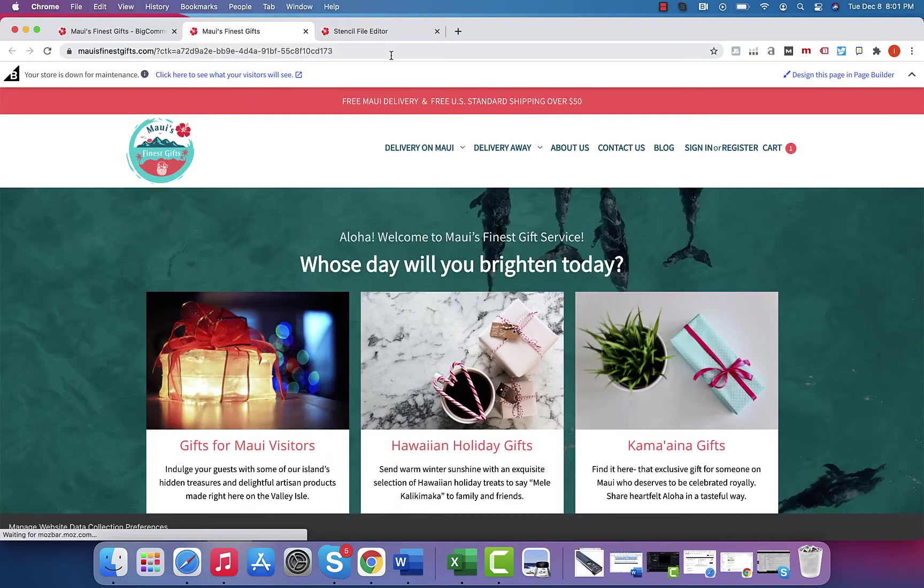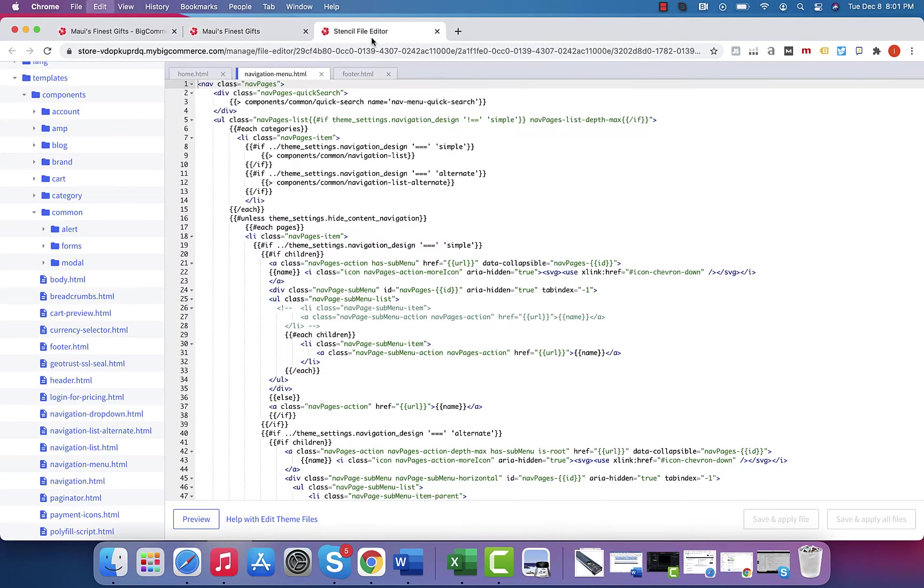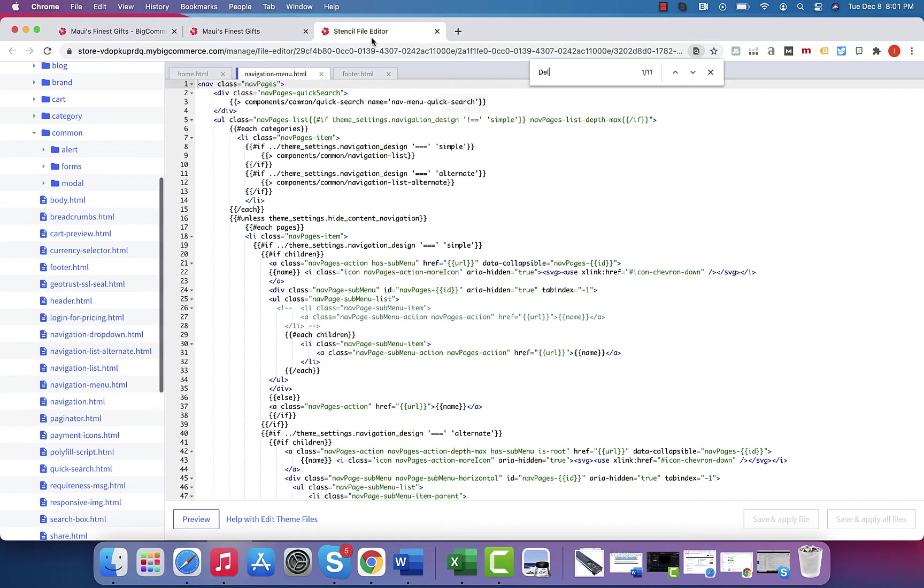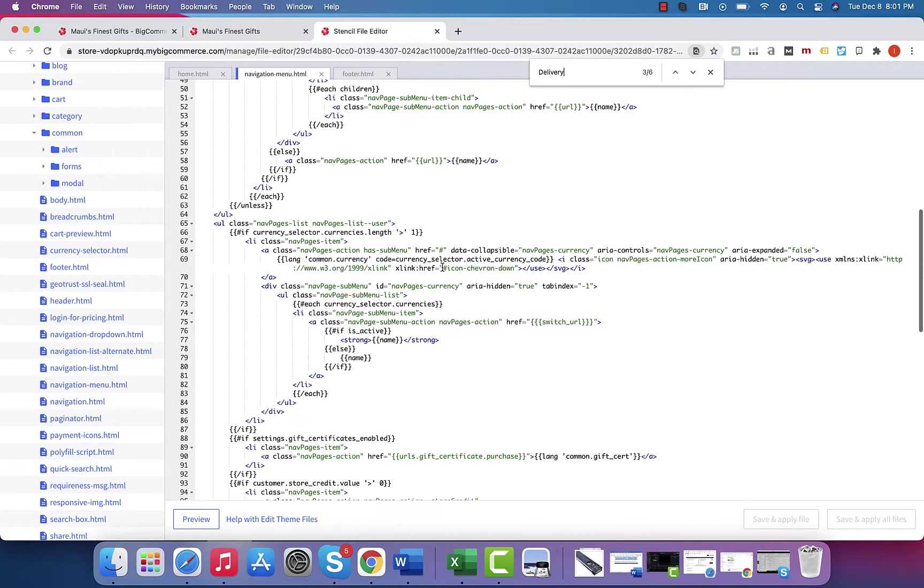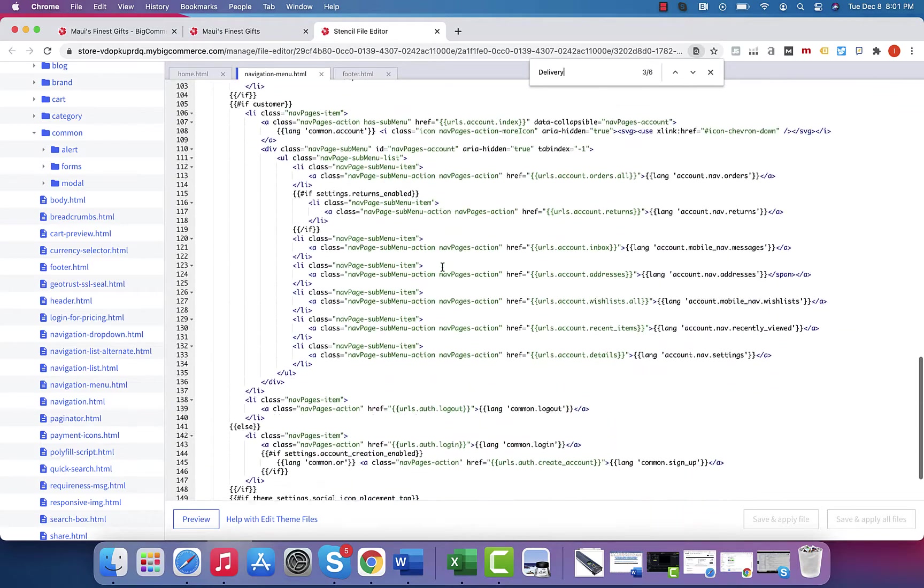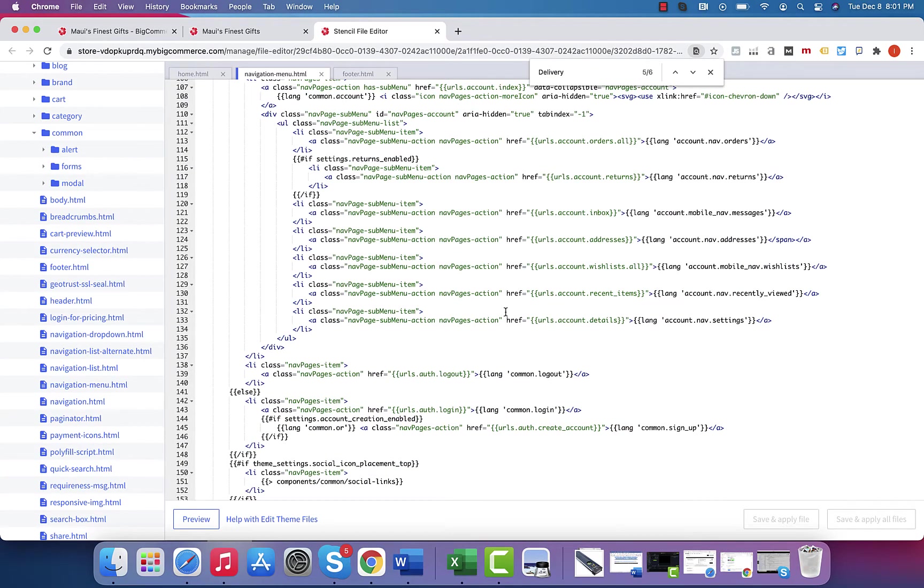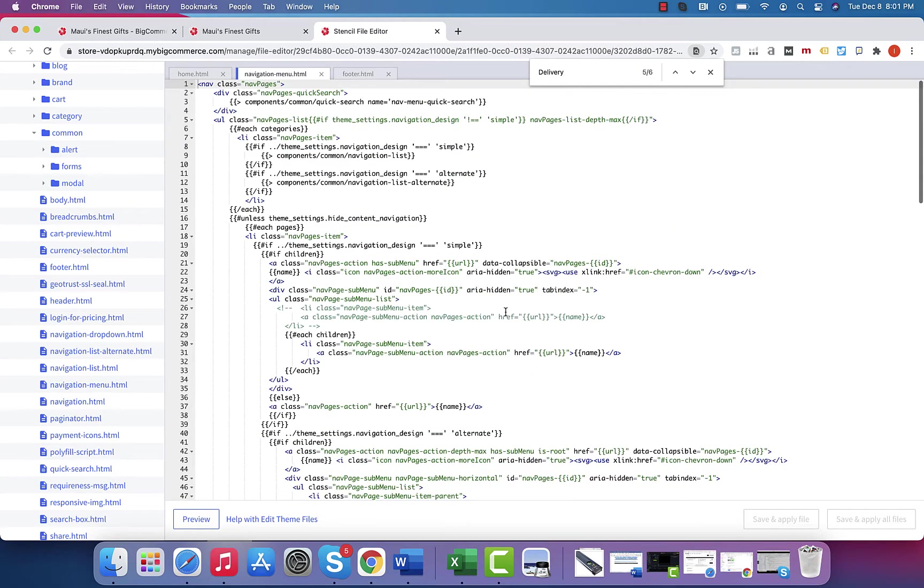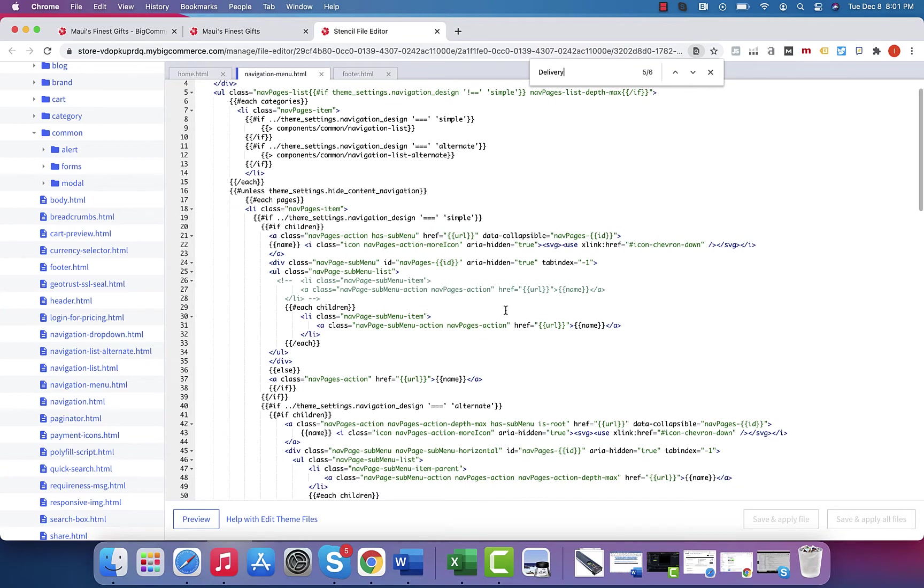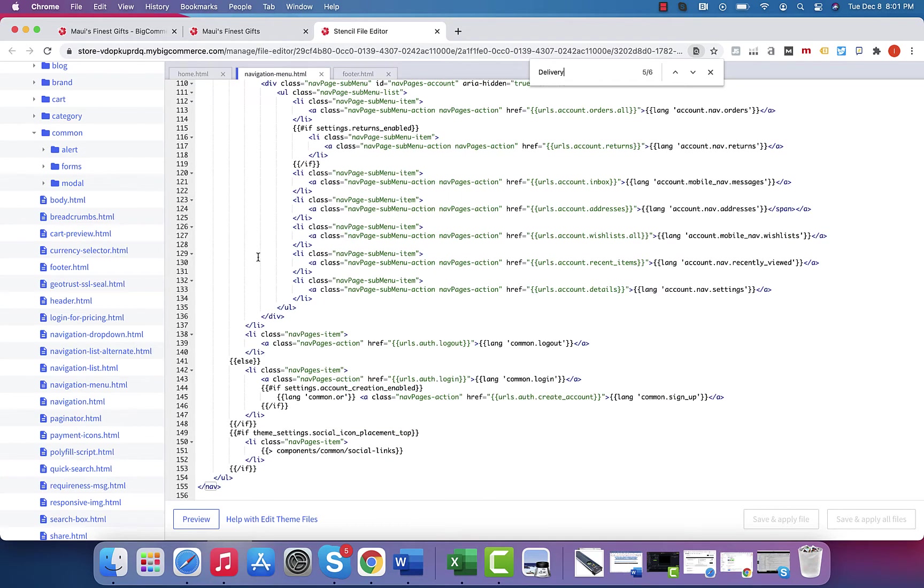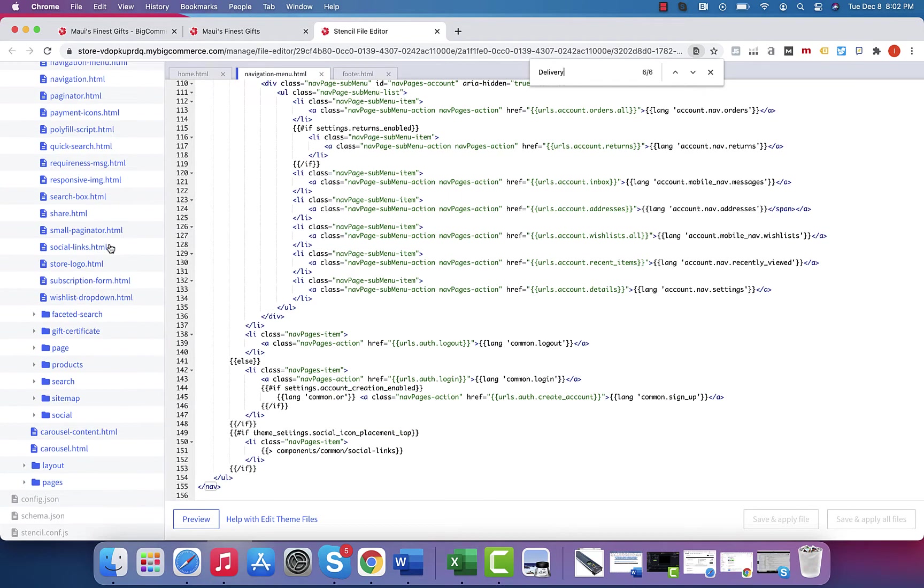Once you get down to a specific component, you can do a control find. So like delivery on Maui, right? I can do control find delivery. And it should find where in this theme has delivery. And once it finds it, that's the word that I can change. And it'll be in brackets, it'll be in quotes, or it'll be in something that I can specifically change.